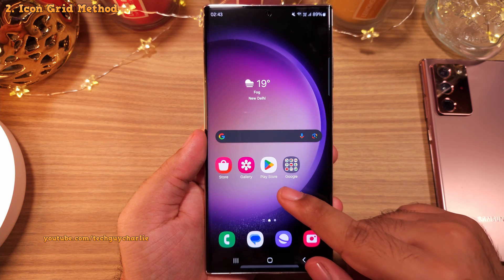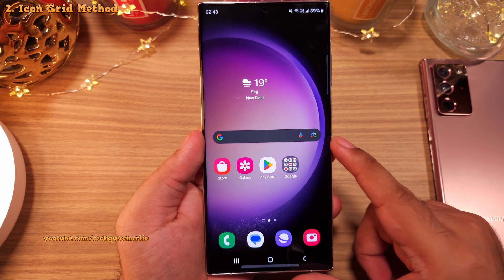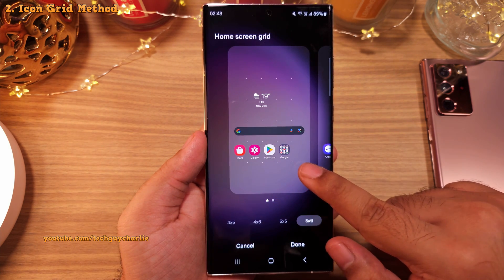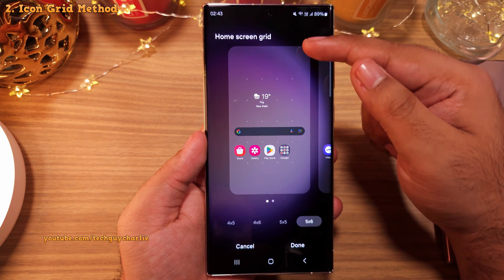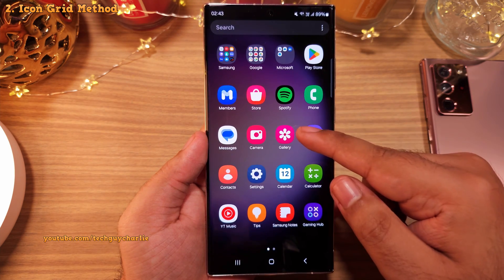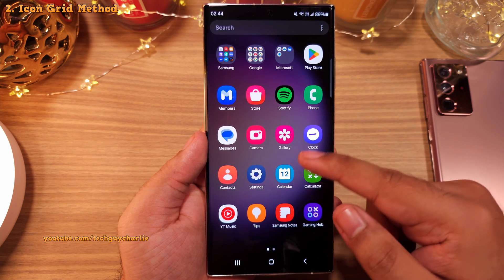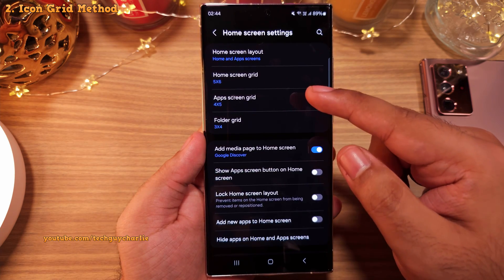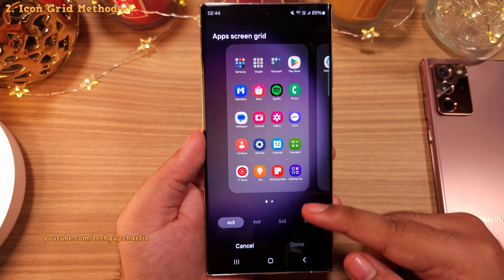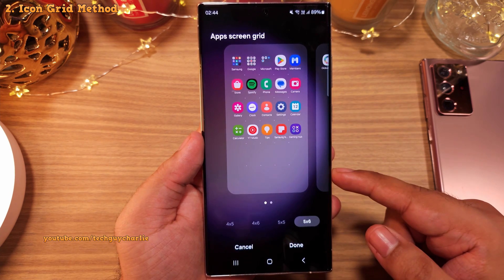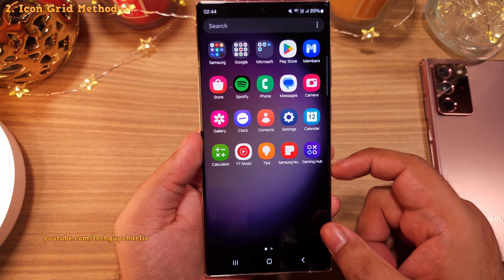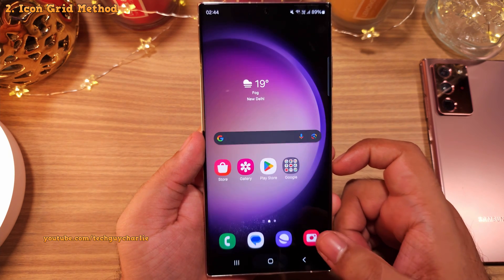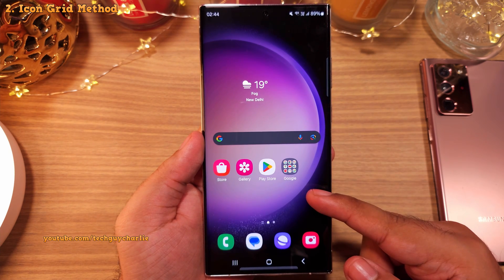Take a look — the icons are smaller and now you'll be able to fit more icons on your home screen. The 5x6 setting allows you to fit 5 icons in the horizontal row and 6 in the vertical row. Same goes for the app drawer — if the icons feel too big there, head into home screen settings and tap on the app's screen grid, then change it to 5x5 or 5x6. This is the alternate way of reducing icon size in case you don't have Good Lock.